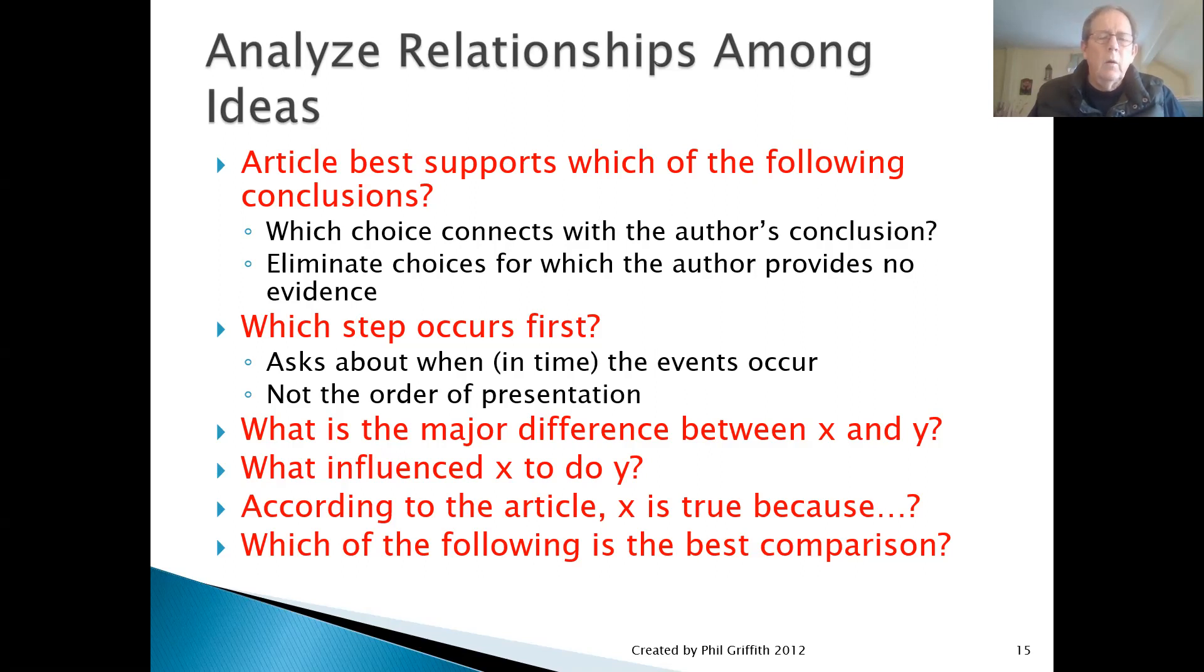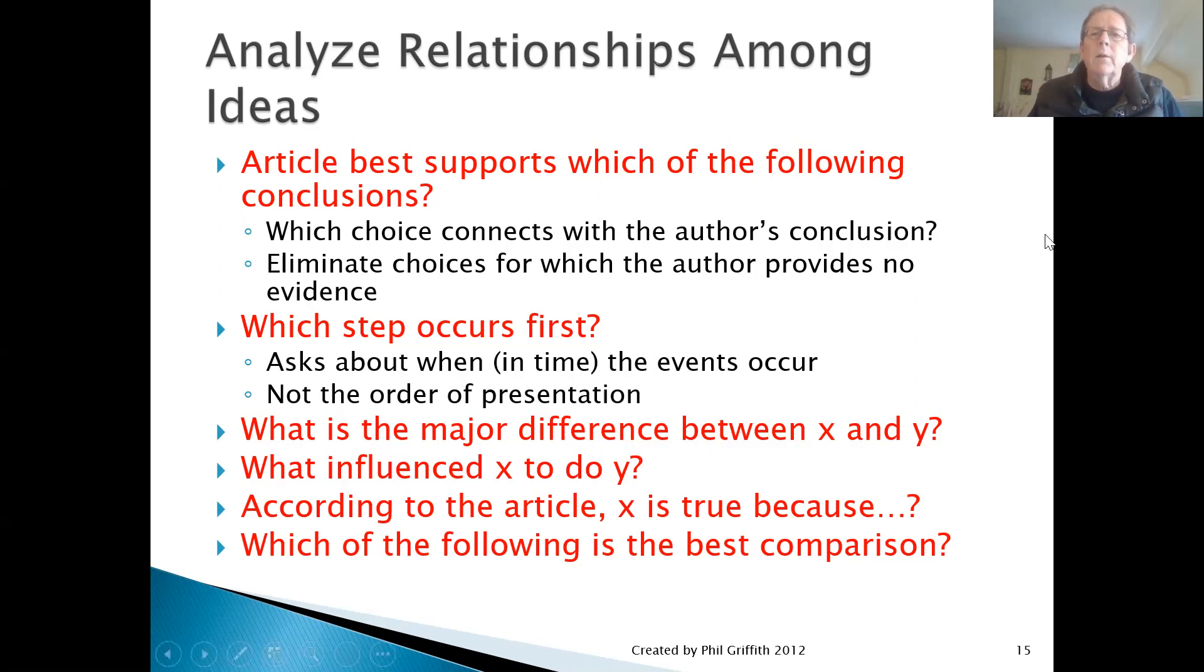Let's take a look at some examples, or one example at least, of each of those types of questions.